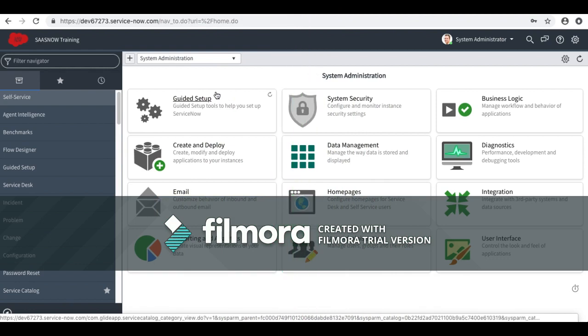Hey guys, this is Gaurav, welcome to SaaS with ServiceNow. In this video I will show you how to add contextual search for knowledge articles on your catalog item. Out of the box, you can search knowledge articles on record producers, but it is not available for catalog items. I will show you first how exactly it is available for record producers.